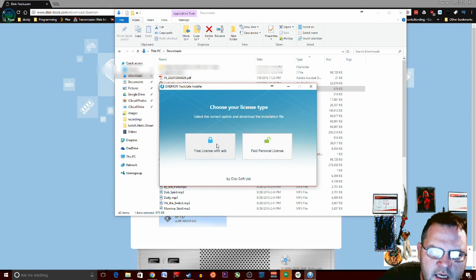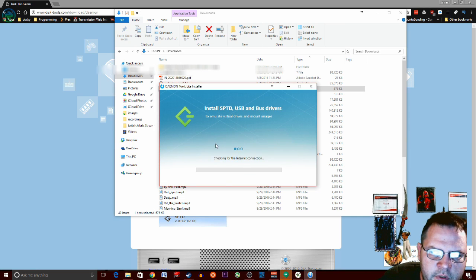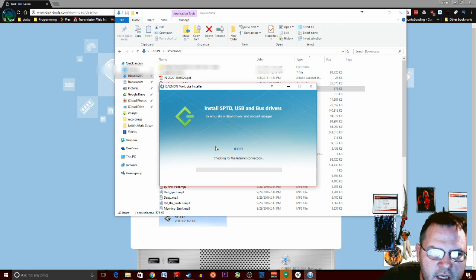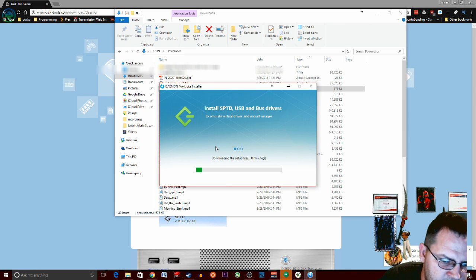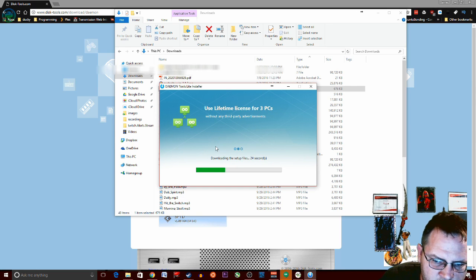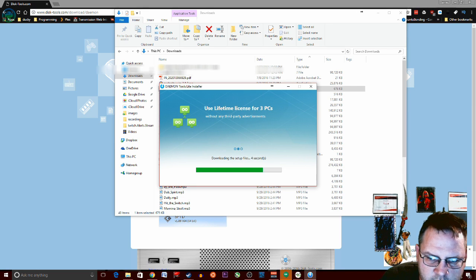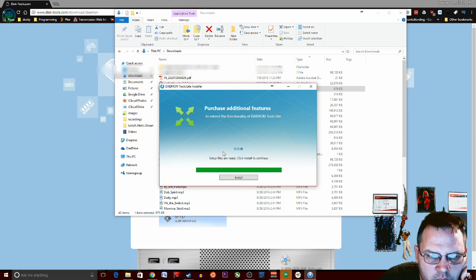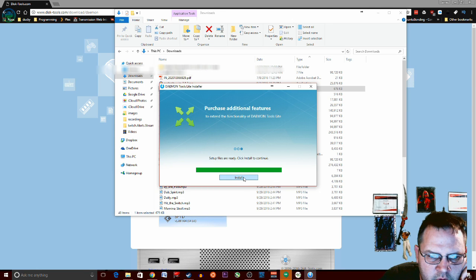You want to click on free license with ads. You can buy a copy. It'll remove the ads. It'll give you a key to put in. Once the installer's run, click on install.